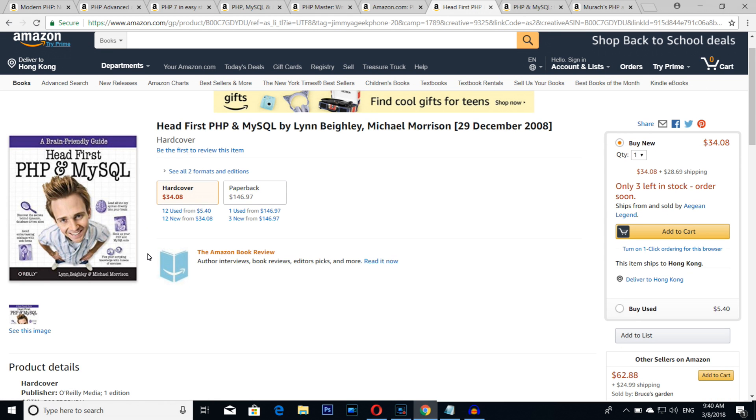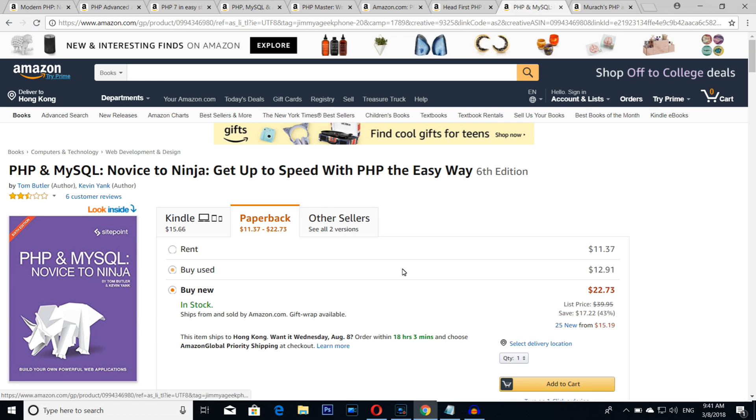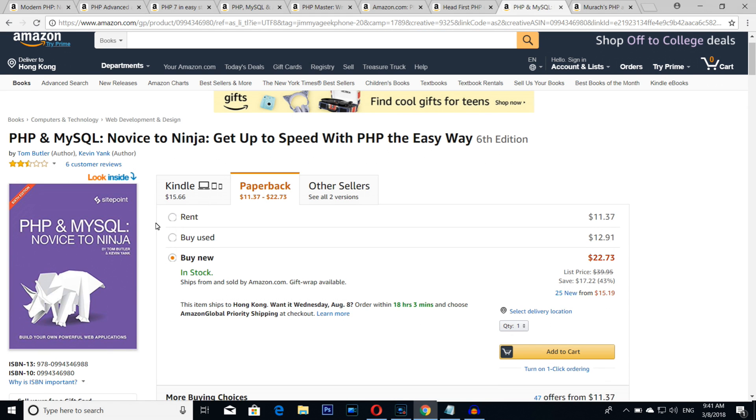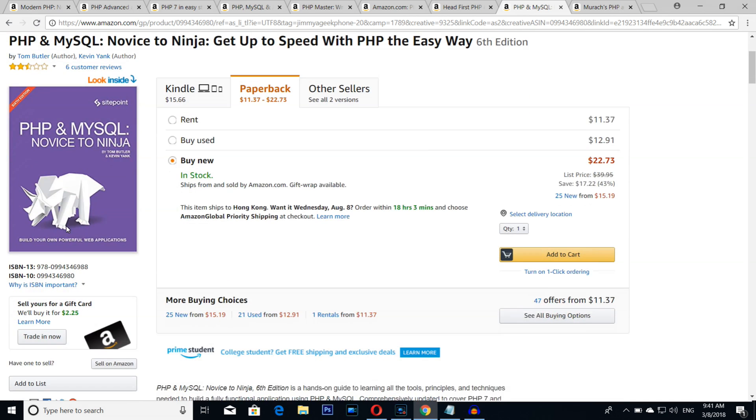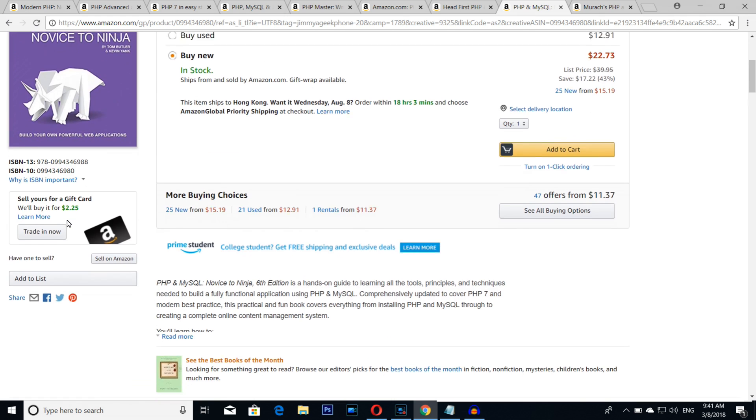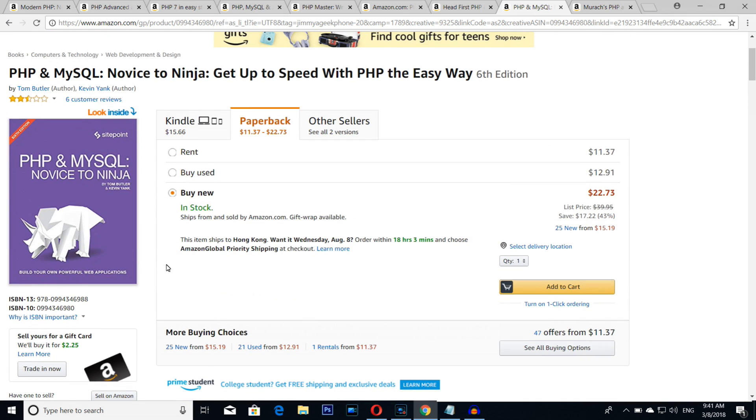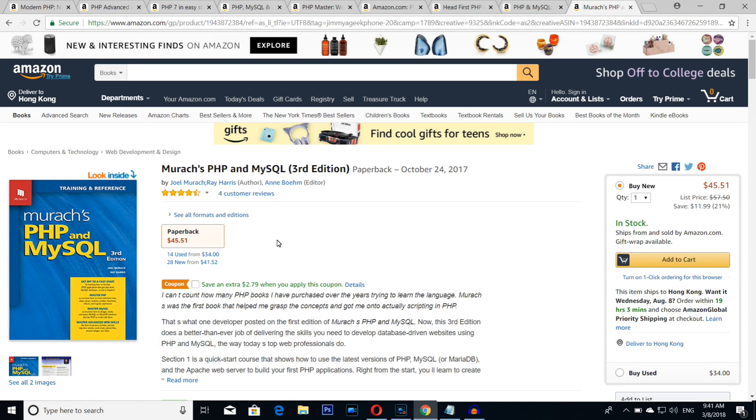Number two is one of my favorites from SitePoint. I really love SitePoint books a lot. Novice to Ninja: Get to Speak with PHP. This book is being used for teaching PHP programming in university. That's how good this book is.